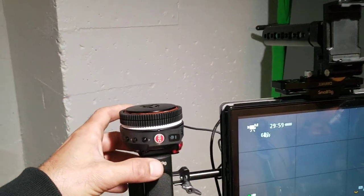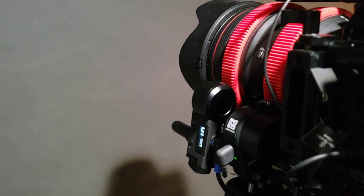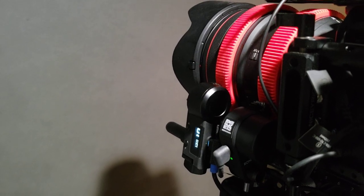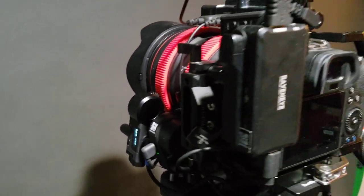As you guys see, we got a follow focus right here which needs to be calibrated, but you can see it works.